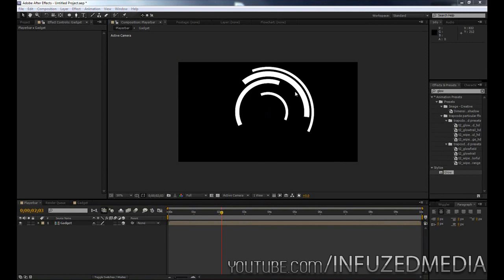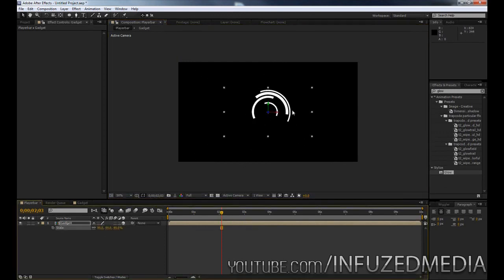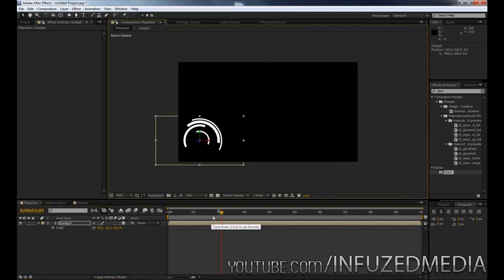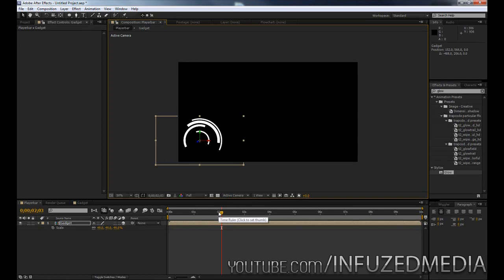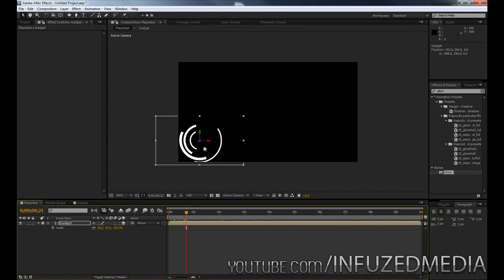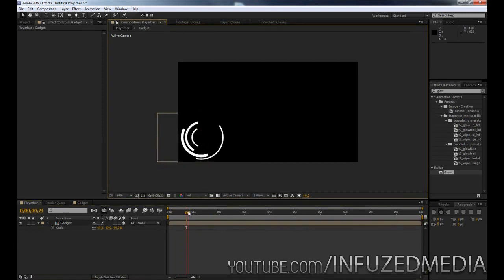Alright so now that we've done that what we can go ahead and do is start animating this to fly in like I did. So before we do that what we're going to do is click on our gadget here, press S and scale this down into the corner. Now the reason I'm doing this is just because this way I can create the entire player bar here and I can just overlay it and I don't need to worry about positioning it for every different separate clip or every different player. So the reason I made this composition 720p is because that is what most people render their CS videos in and this way I can just put this one composition over the entire thing and I don't need to worry about positioning it for every single player.